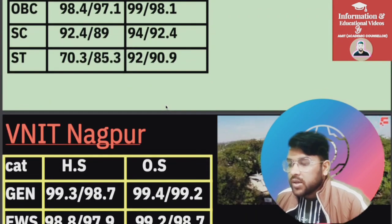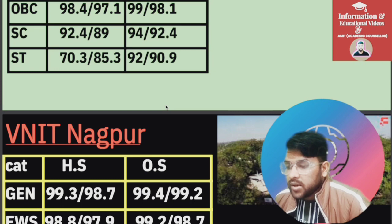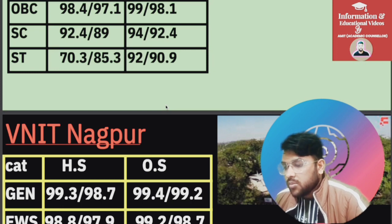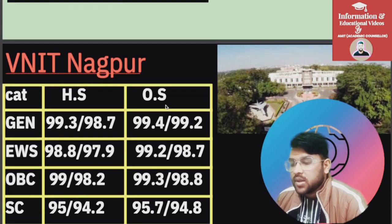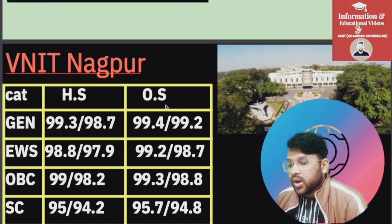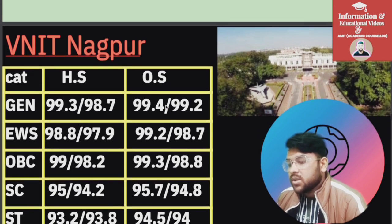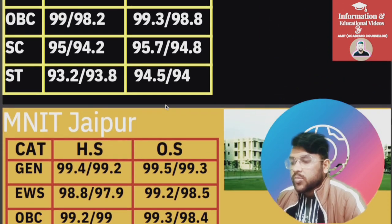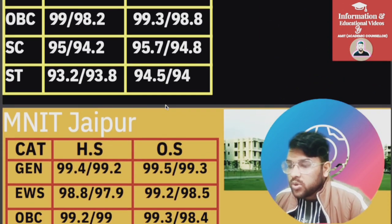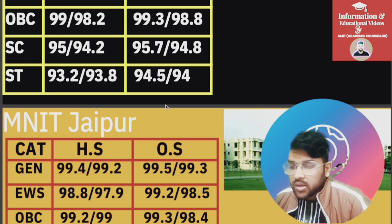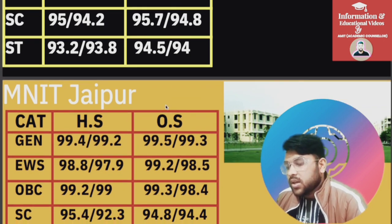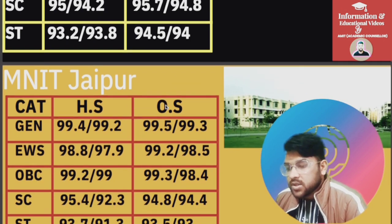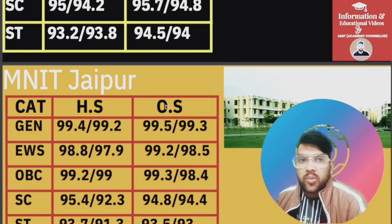For VNIT Nagpur: General 99.4, EWS 99.2, OBC 99.3, SC 95.7, ST 94.5. For NIT Jaipur: General 99.5, EWS 99.2, OBC 99.3, SC 94.8, ST 93.5 percentile.